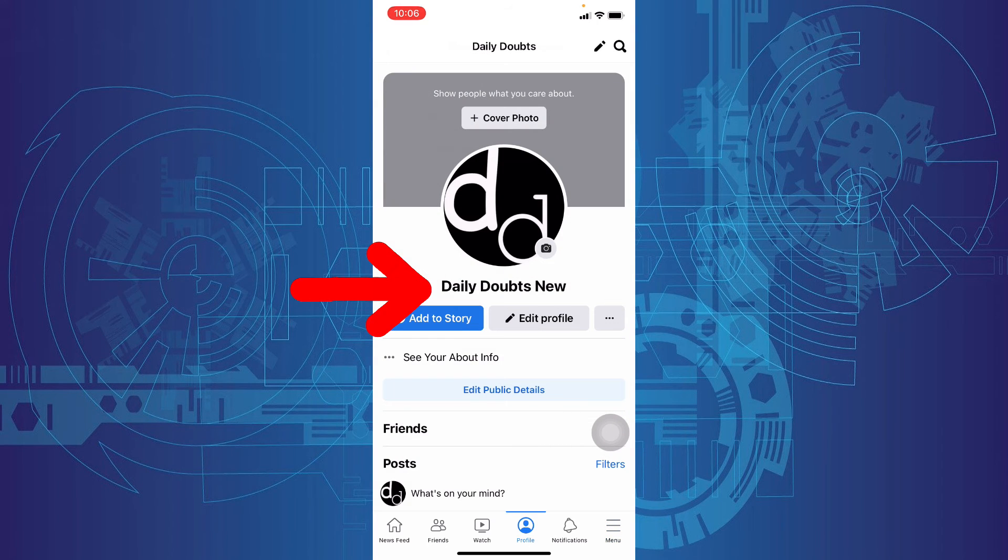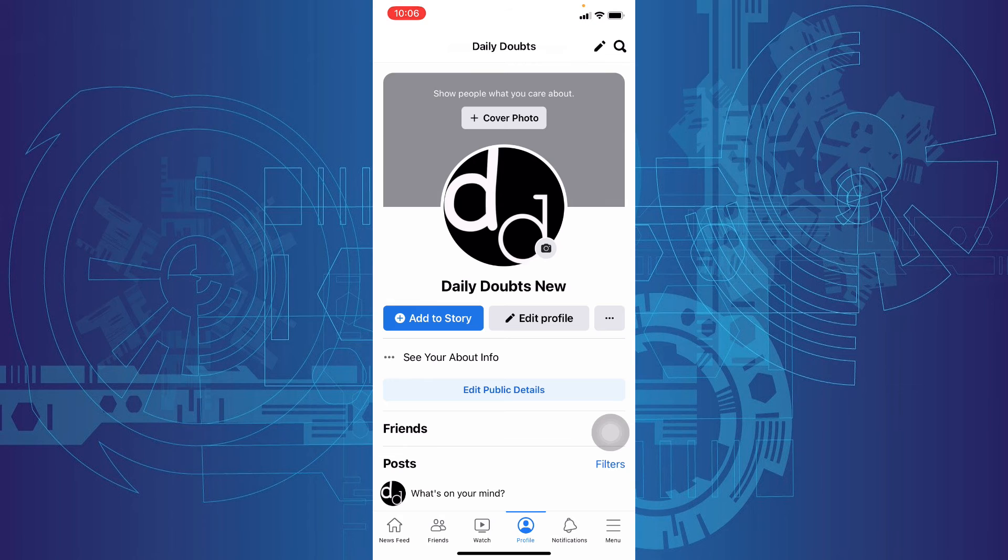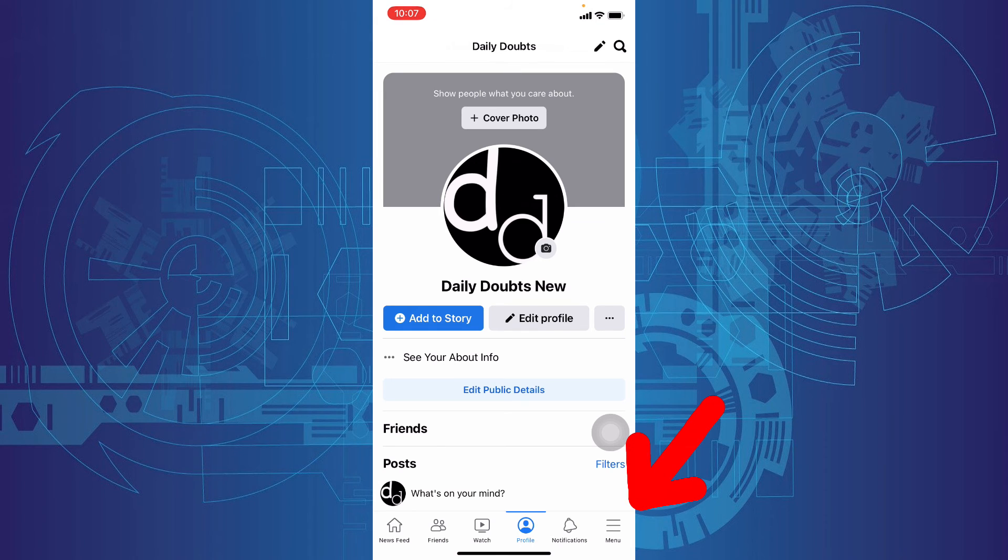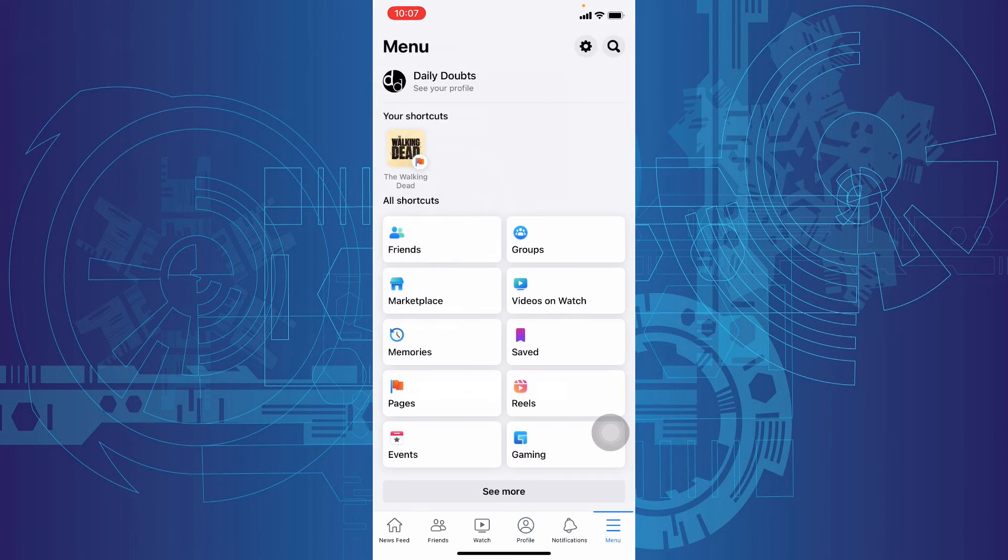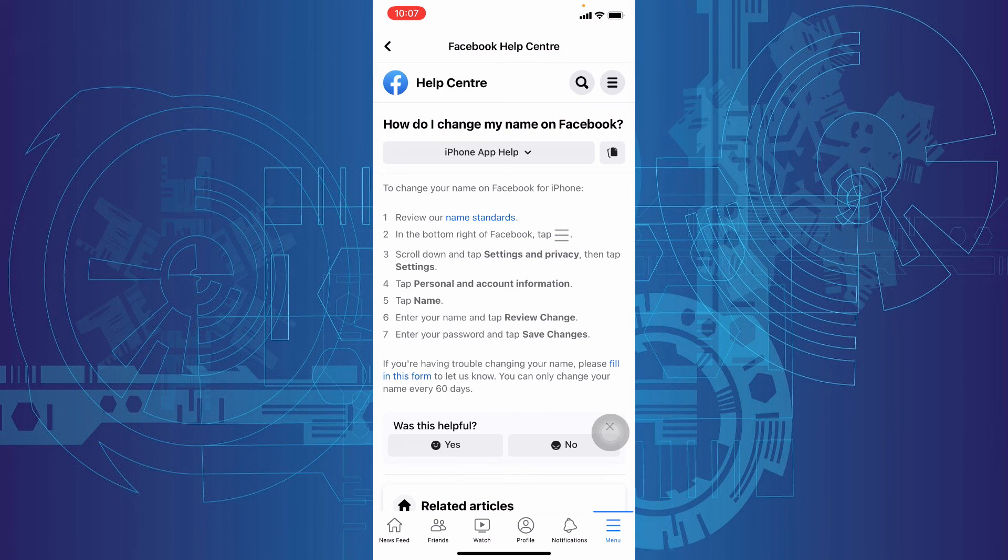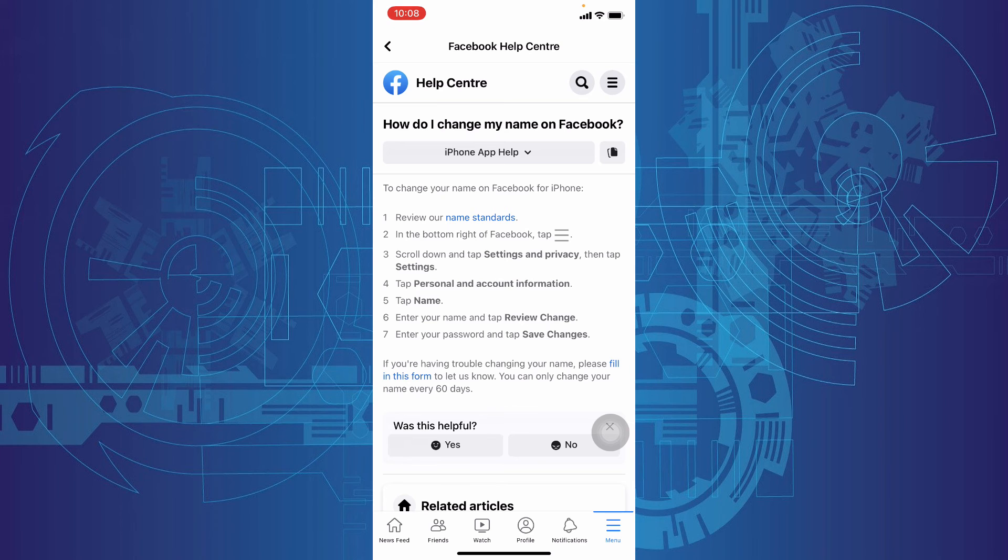That's it. You successfully changed your name on Facebook. If you still can't change your name, just go to help center and you can find name standard details here.